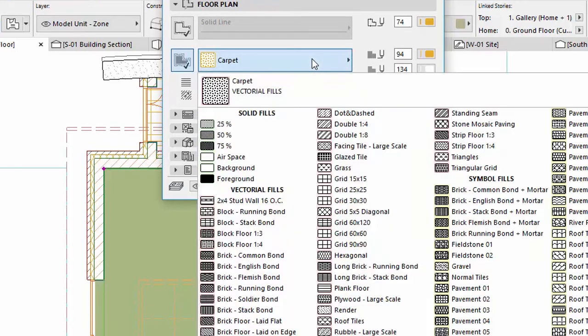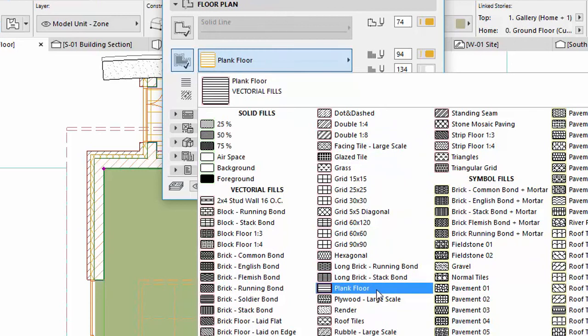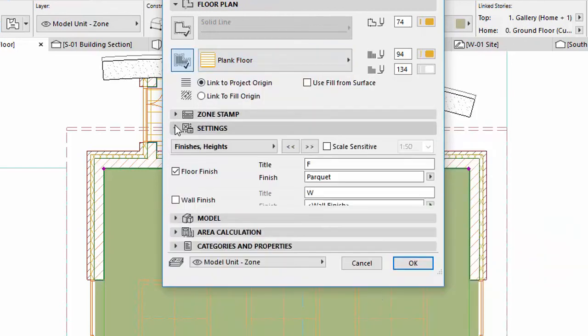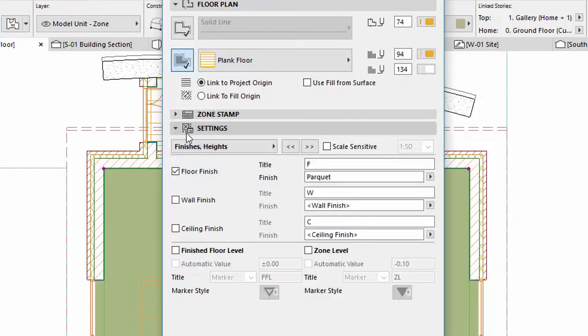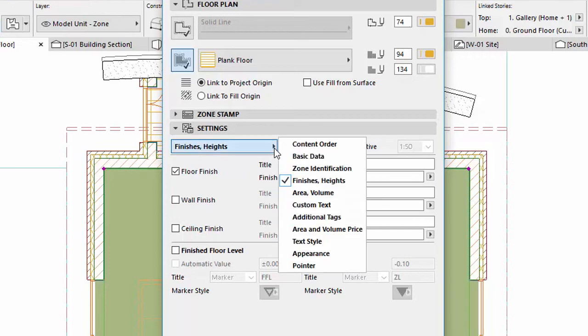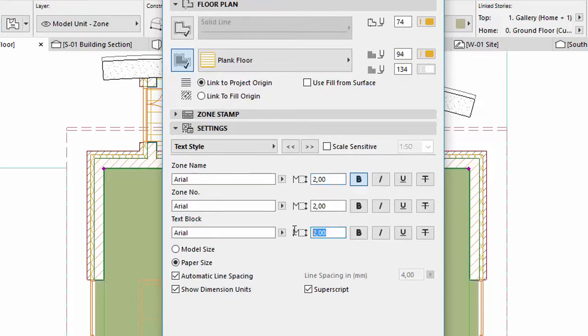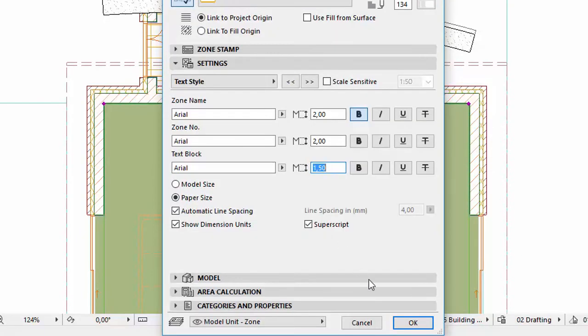Select Plank Floor from the list. On the Settings panel, select Text Style. Change the Zone Name font size to 2 millimeters and the Text Block font size to 1.50 millimeters. Click OK.